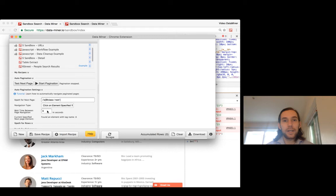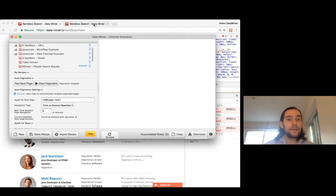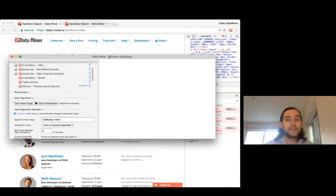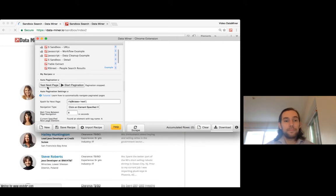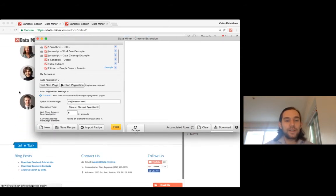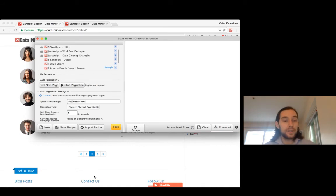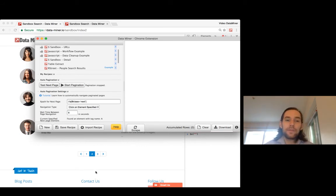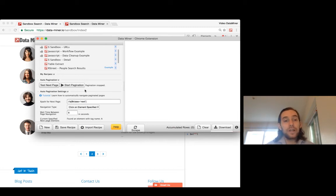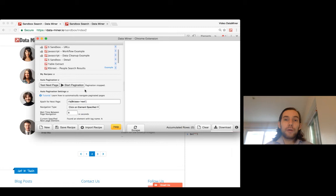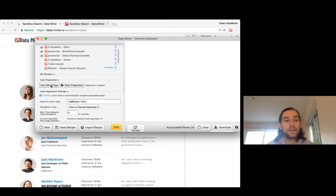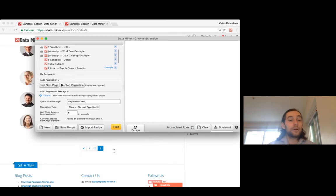Now that we have our element and it can find it successfully, we're going to test it. Do test next page. Awesome, now as you can see it clicked all the way to the second page. Typically you'd want to use start pagination but since we're not scraping any data it won't work this time. I will just do next page as a test one more time to show you what happens when we reach the end. Test next page and now we're on page 3.